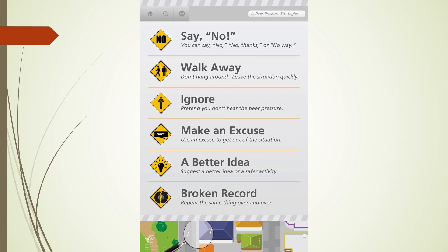The next one is make an excuse — use an excuse to get out of the situation. This strategy is not telling us to lie. We're just coming up with another activity we could potentially do instead of what our friend is asking us to do. For example, you could tell them you have other plans, homework to do, or chores to do. Or you could use a believable excuse like "I can't, I have to go home and study for the test tomorrow" — and you really do have a test tomorrow. Or "my mom told me to come straight home because my grandparents are coming over."